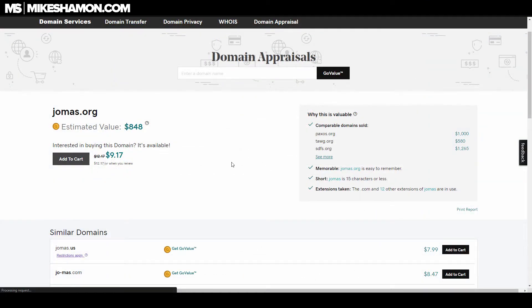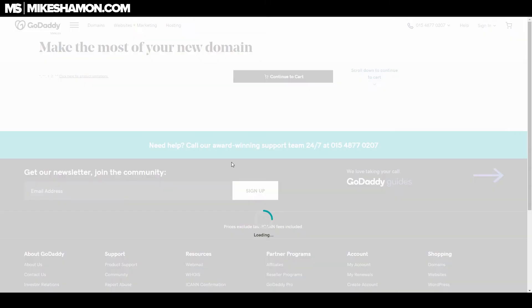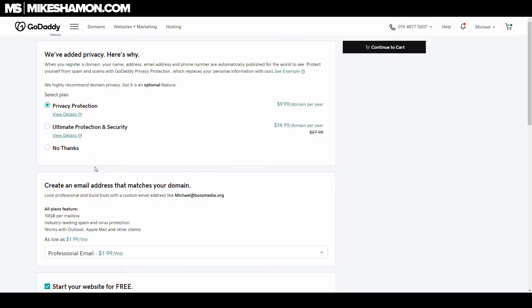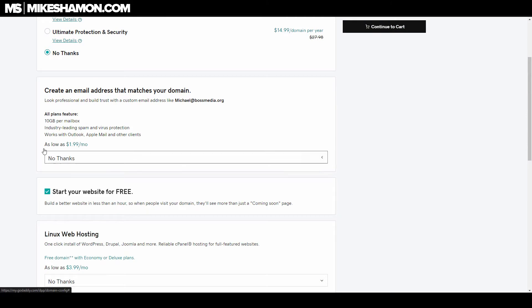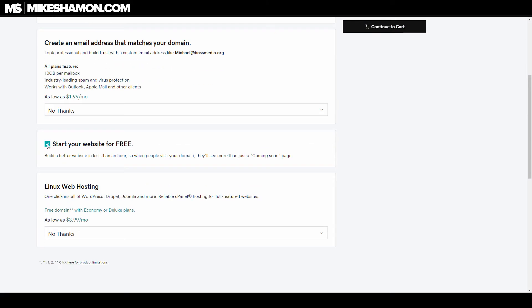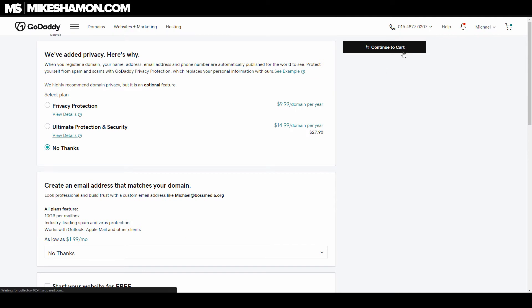Once you select the domain, it's going to load up and take you to checkout. When dealing with GoDaddy or anyone else, you want to hit all the 'no thanks' on the upsells. I mean, if you want a free website builder go ahead, but if you're just buying domains, keep clicking 'no thanks' and then continue to cart.